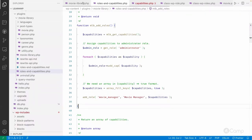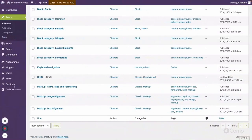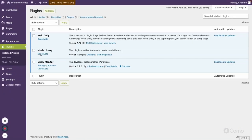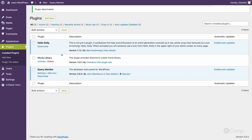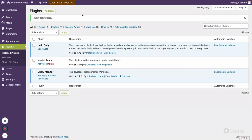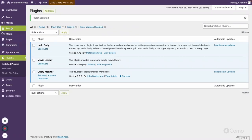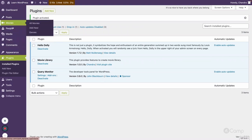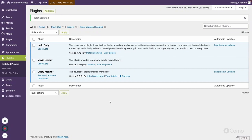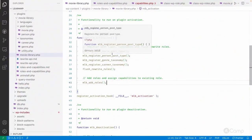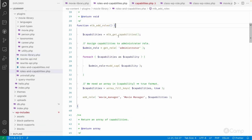To test this, I need to deactivate the plugin — going to the plugins page and deactivating. There's a 502 error, possibly due to PHP 8.1. After activating again, you can see the Movies and People post types — the administrator role now has access because on activation we added the roles and capabilities.